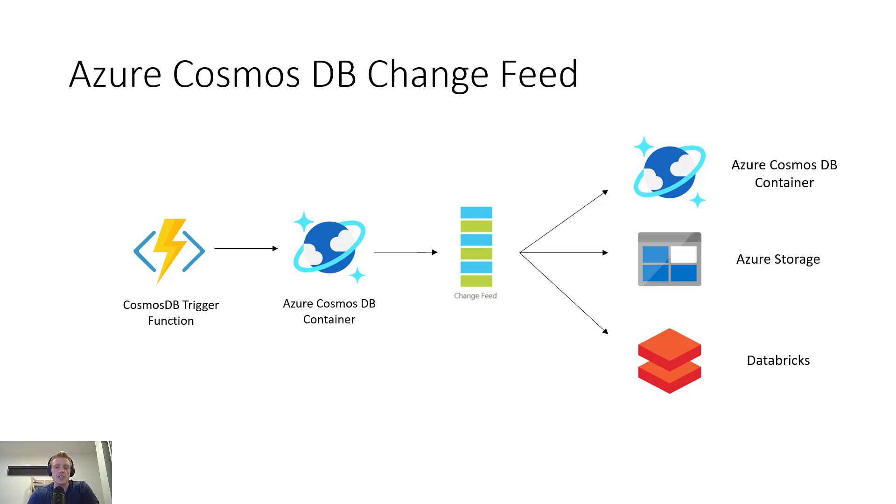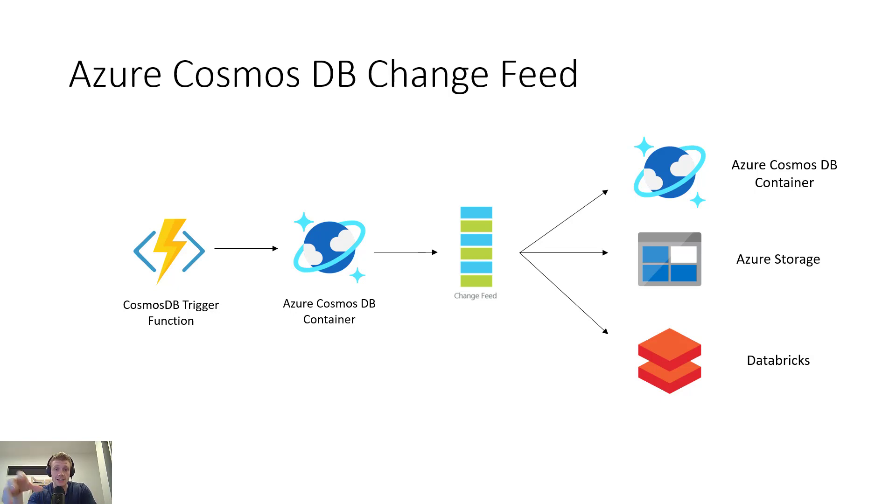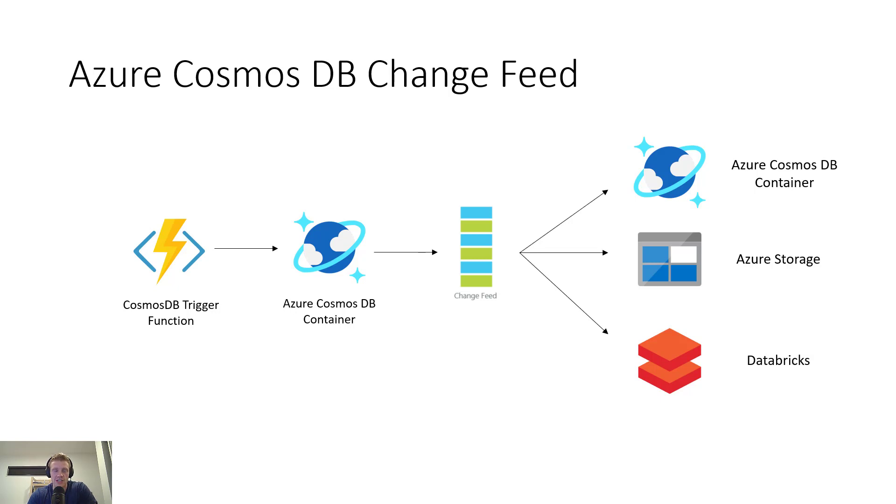Now we can use the change feed in a variety of different ways. We could use it to persist the output of another container in Cosmos DB, or the output in documents that are inserted into one container and use that to persist that output to another container in Cosmos DB, perhaps with a different partition key. We can use it to listen to one of our containers in Azure Cosmos DB and then copy those documents to an alternative storage solution, such as Azure Blob Storage. Or perhaps we want to utilize the change feed to enable some machine learning workloads that we have running in Azure Databricks. There's a variety of different uses that we can actually use the change feed in Azure Cosmos DB for, which makes it really powerful.